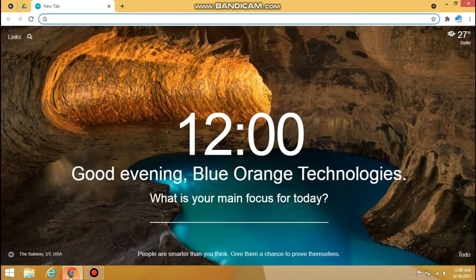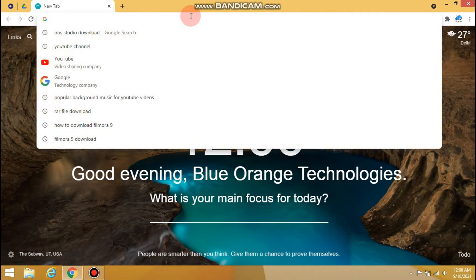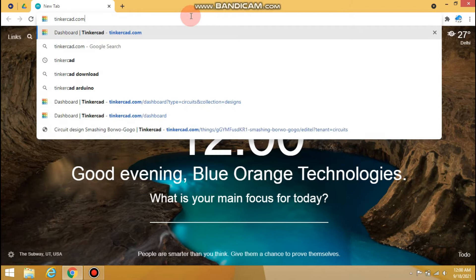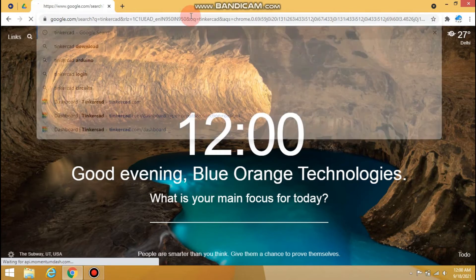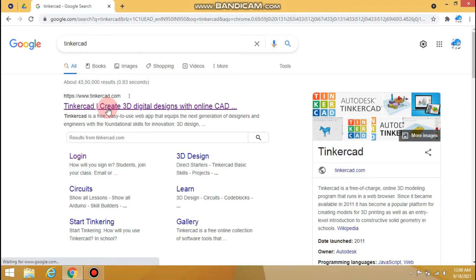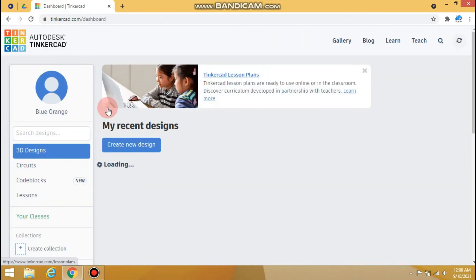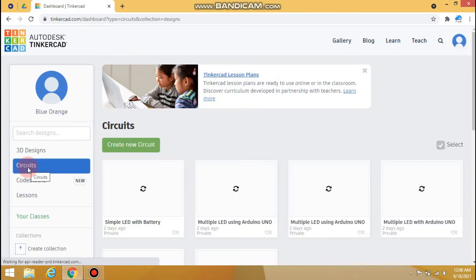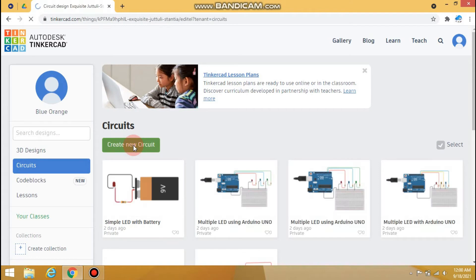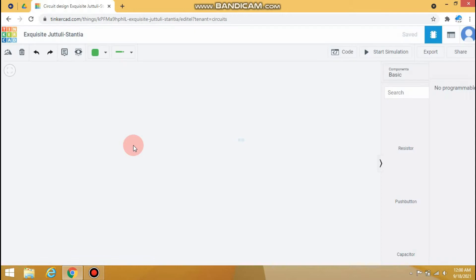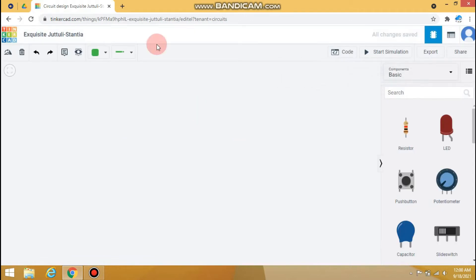Hello friends, today you are going to learn how to make a traffic light signal project with Arduino using Tinkercad circuit design. Let's create a new circuit and rename the project name to 'Traffic Light Signal Using Arduino'.